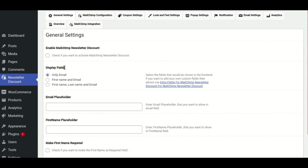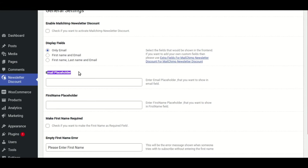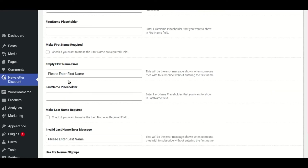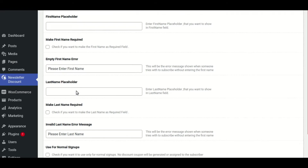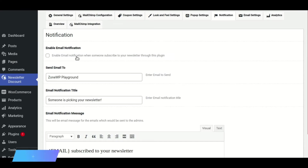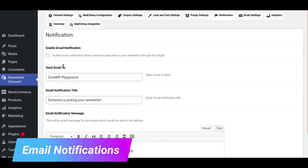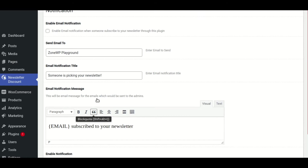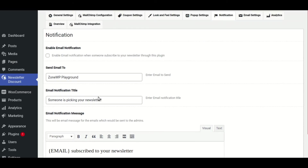The most recent edition includes some of the most frequently requested features, which we are pleased to provide. Custom placeholders for email, first name, last name, empty first name, and empty last name fields are among these features. Furthermore, you can now make the first and last name fields mandatory. You can now change the placeholder texts to suit your needs, such as changing it to your native language or adding any text you want. We've also added the email notification option, which will send you an email whenever someone subscribes to your newsletter. Please stay tuned as we go over these new features in greater detail.